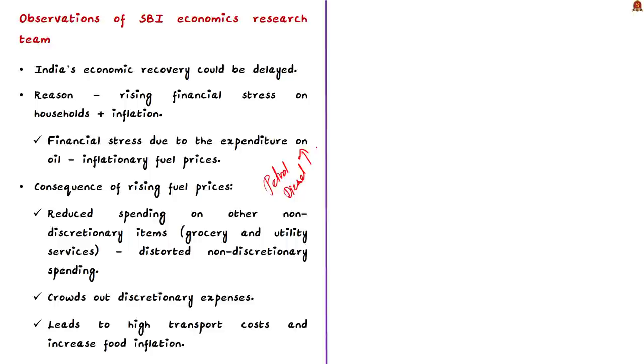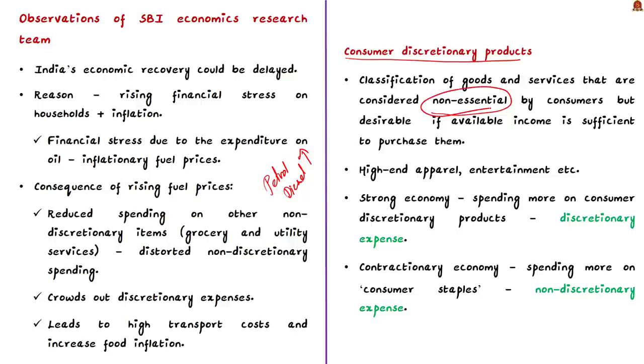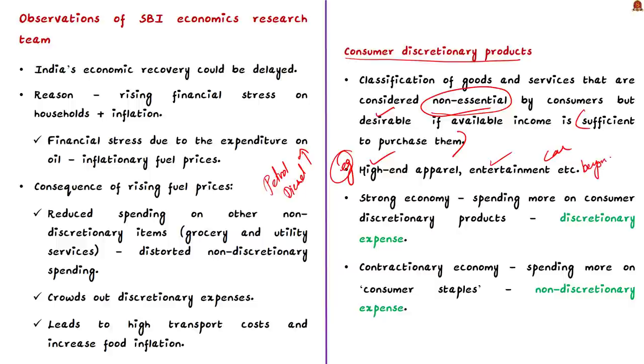Petrol and diesel has hit the 100 rupees mark in many places. This scenario has even reduced the spending on non-discretionary items like grocery and utility services. Here you need to understand what is consumer discretionary products and what is non-discretionary items. Consumer discretionary product is a term used for classifying goods and services that are considered non-essential by consumers, but are desirable if their available income is sufficient to purchase them beyond essential items.